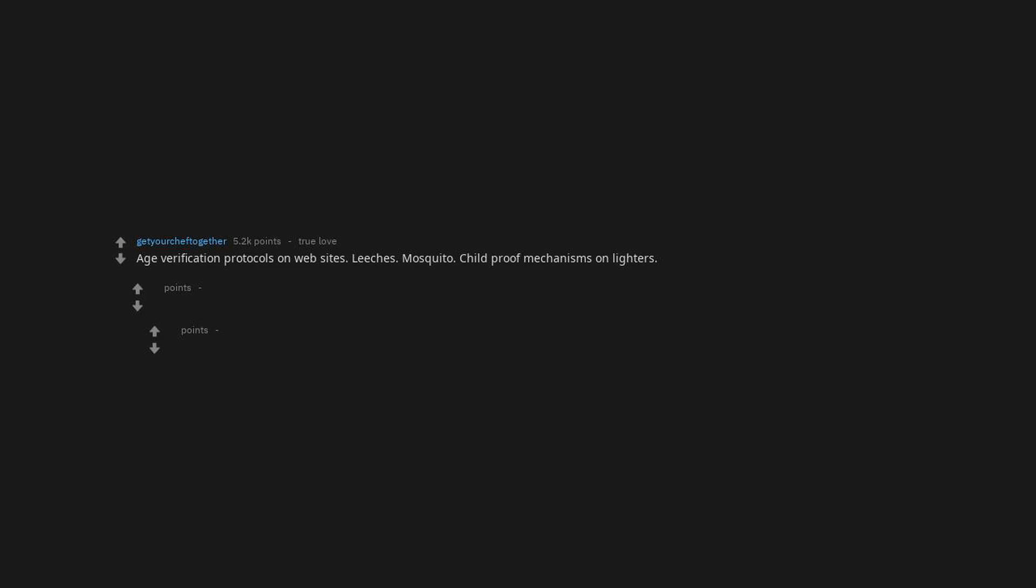Age verification protocols on websites. Leecher. Mosquito. Childproof mechanisms on lighters.